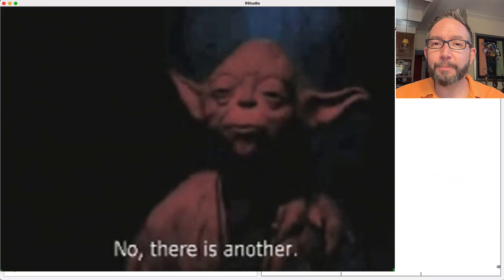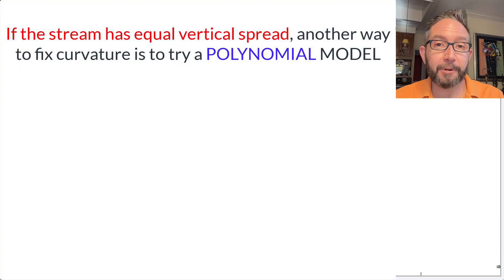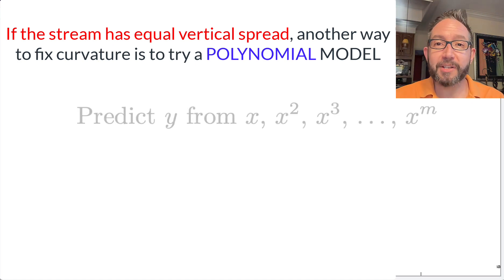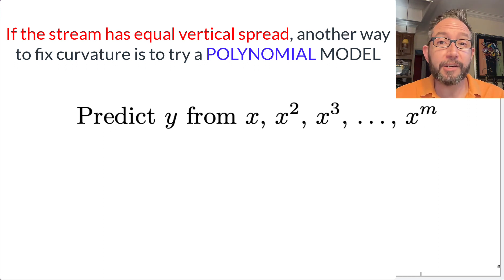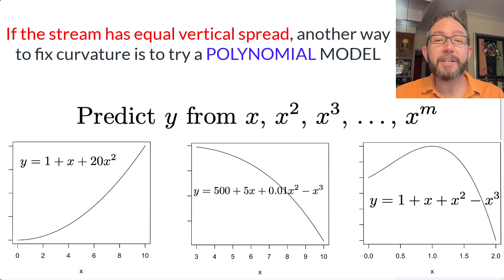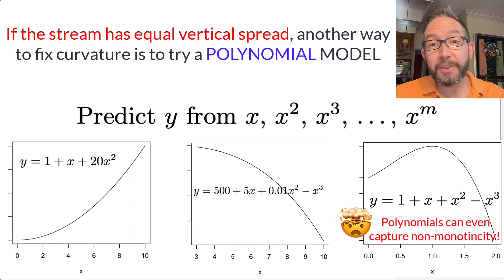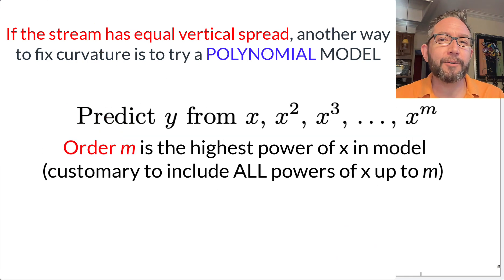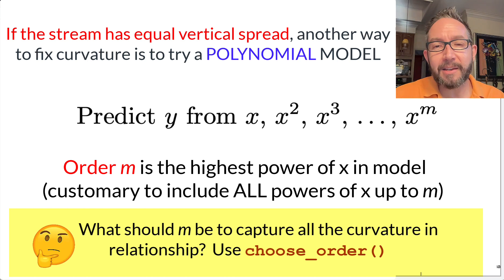Another strategy when we see curvature is to fit a polynomial model in the predictor variable. Instead of predicting y from just x, we predict it from x, x-squared, x-cubed, x to the fourth — every additional power of x can be an additional predictor. The order of the polynomial is the highest power we include. The question becomes: what order polynomial do we need to capture the non-linearities in the relationship?